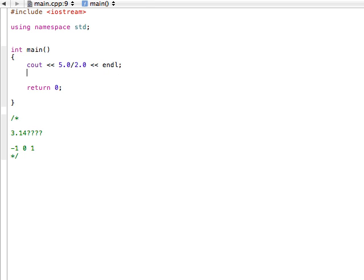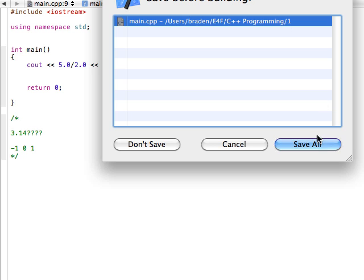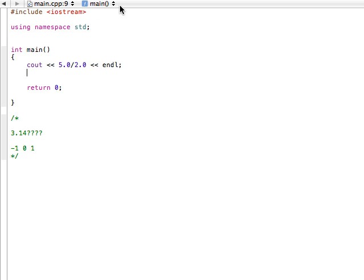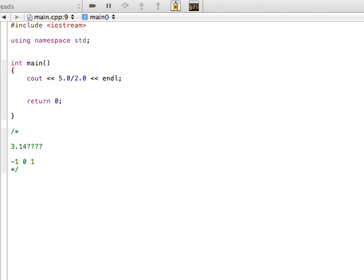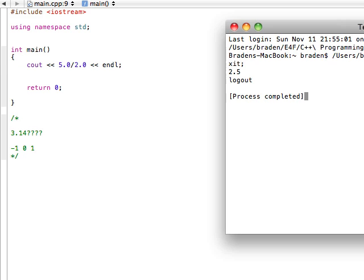And when we go ahead and build and run this program, let's do that. And we're going to see that when we're doing doubles divided by doubles, look, we're getting 2.5. Pretty cool, hey?